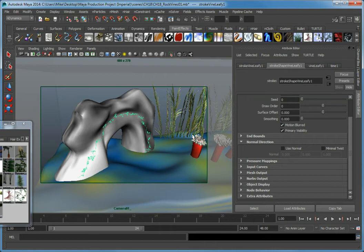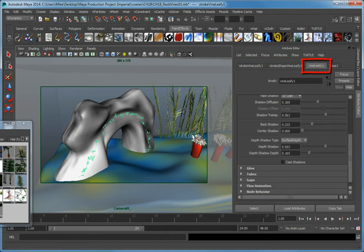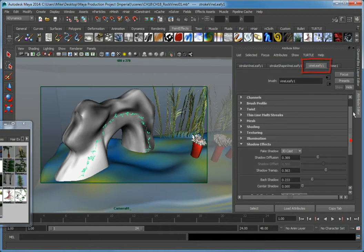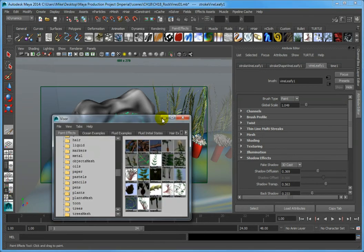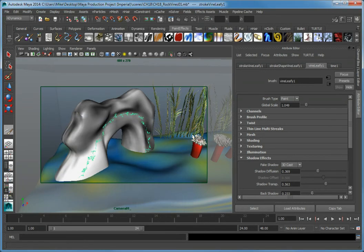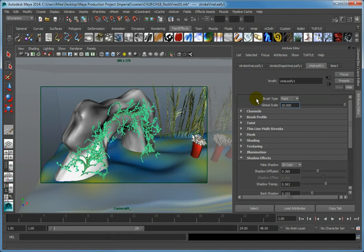With the paint effect stroke selected, click the Viney Leaf 1 tab in the Attribute Editor. If you need to get it out of the way, close the visor. First, we need to make the vines a little bit bigger. Change the global scale value to 10 and press Enter.